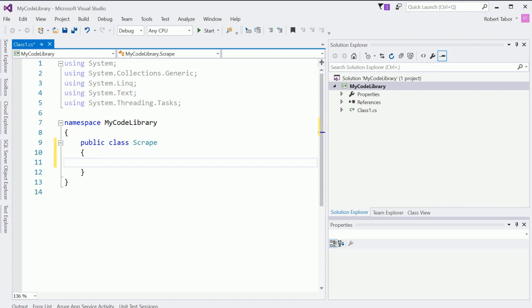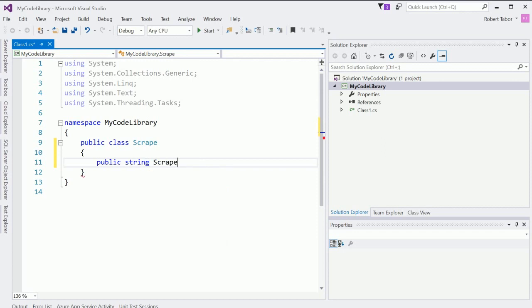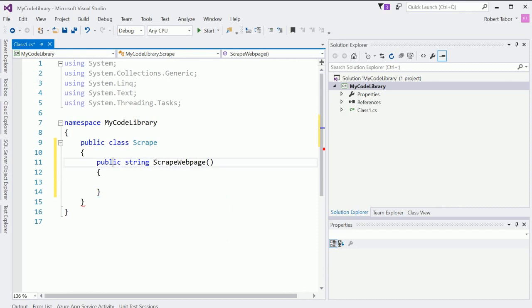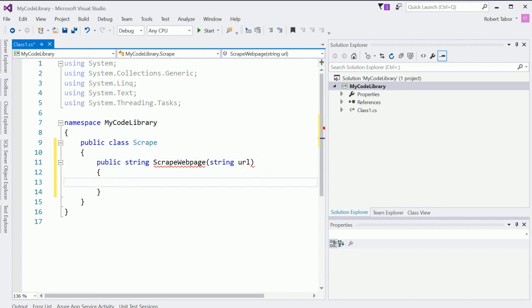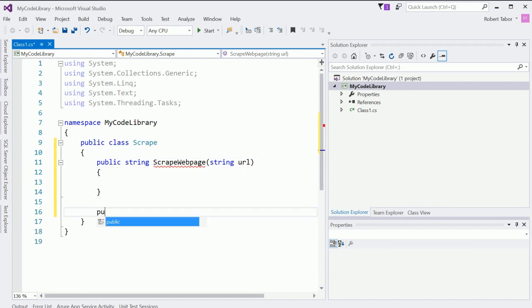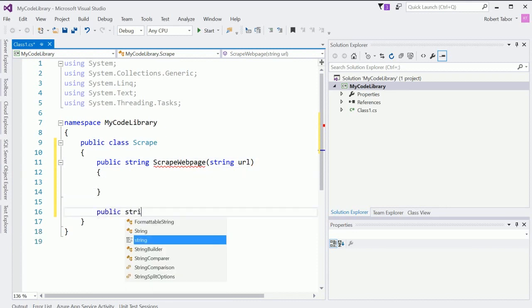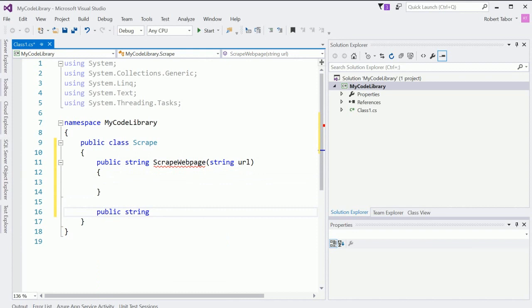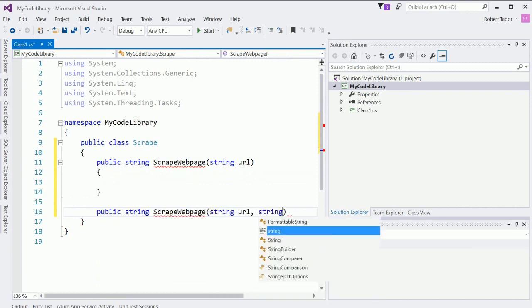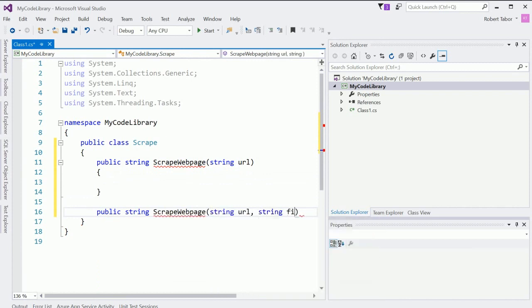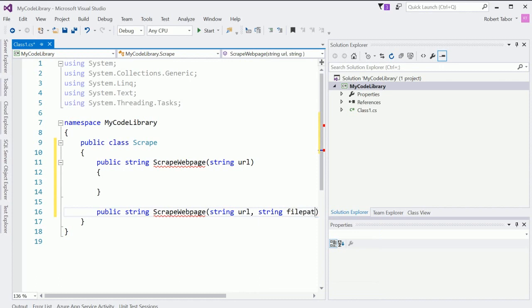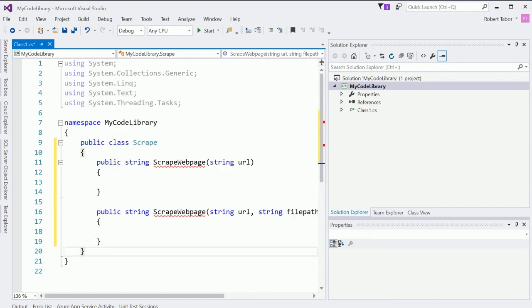And so what I'll call this is the Scrape class. And we'll have one public method. So public string scrape web page. And we'll create a version of this where you provide it just the URL. And then we'll create a second version of this where you provide the URL and a file path.